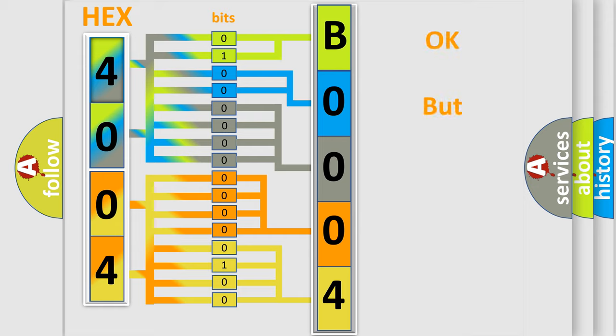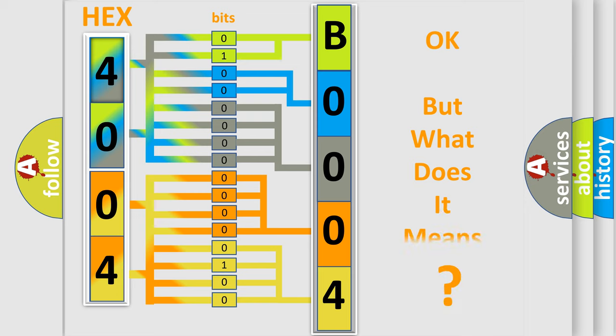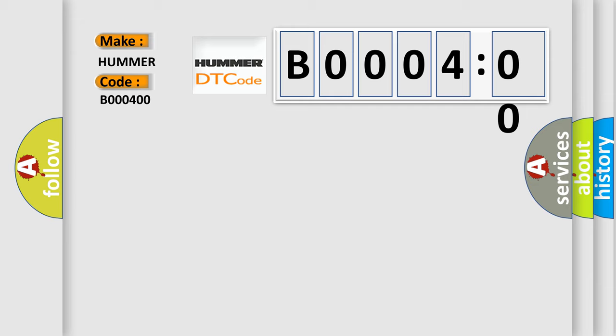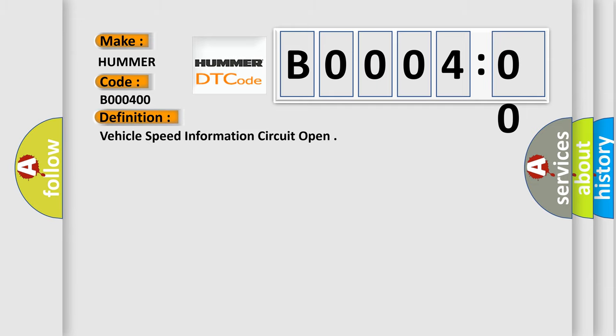The number itself does not make sense to us if we cannot assign information about what it actually expresses. So, what does the diagnostic trouble code B000400 interpret specifically for car manufacturers? The basic definition is vehicle speed information circuit open. And now this is a short description of this DTC code.